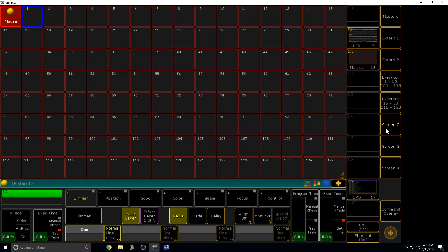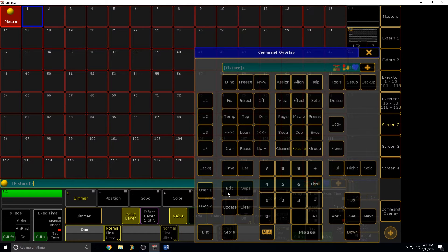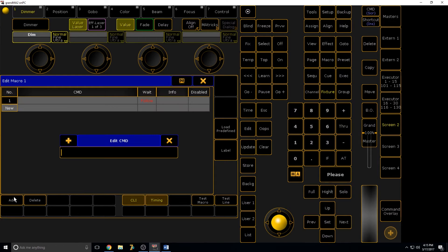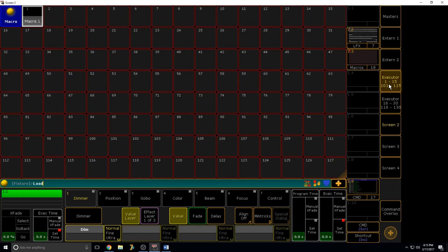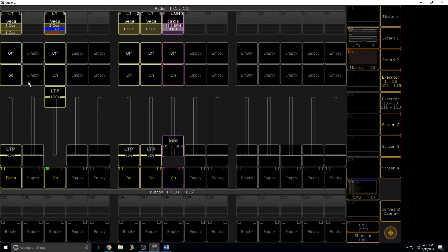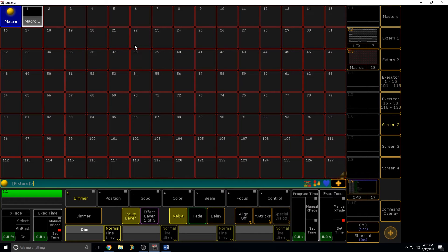To create a macro, you tap Edit, tap on the slot, and hit Add. Let's say we want a macro that loads a cue — so it's just 'Load At.' What that allows you to do is tap on this macro, then go to an executor and select a cue. When you tap Go, instead of going to the next cue it'll go to the cue you loaded. That's a load macro.